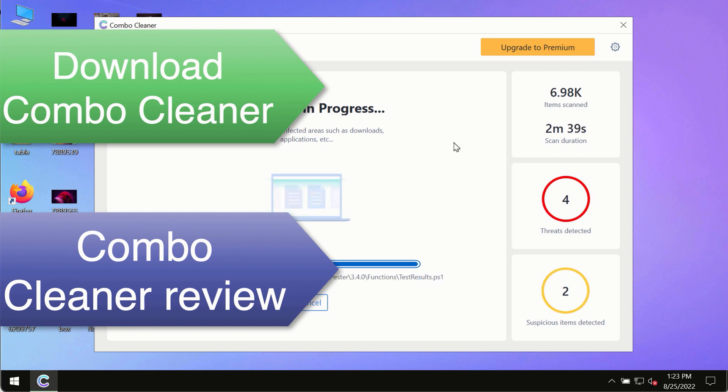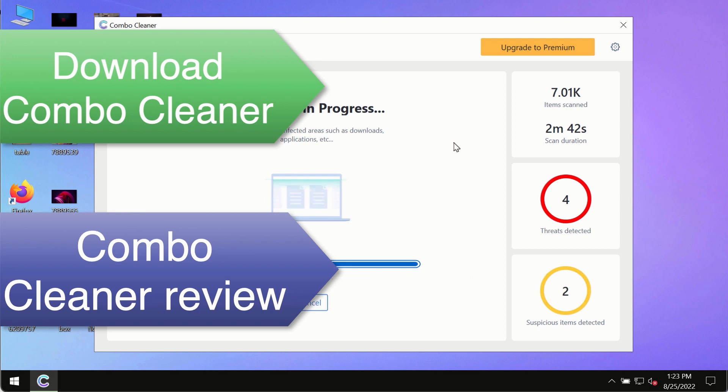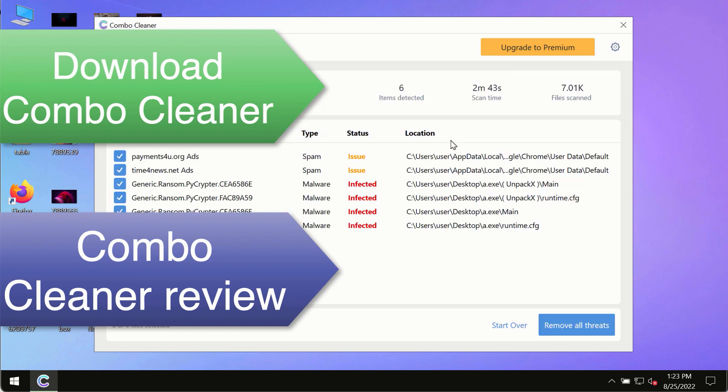So use Combo Cleaner premium license to make sure your system is always under defense against all contemporary threats.